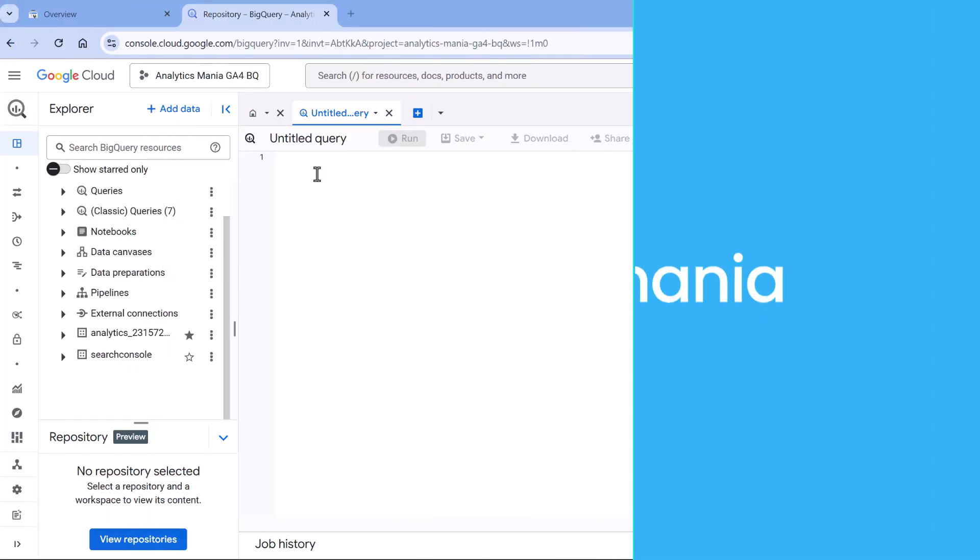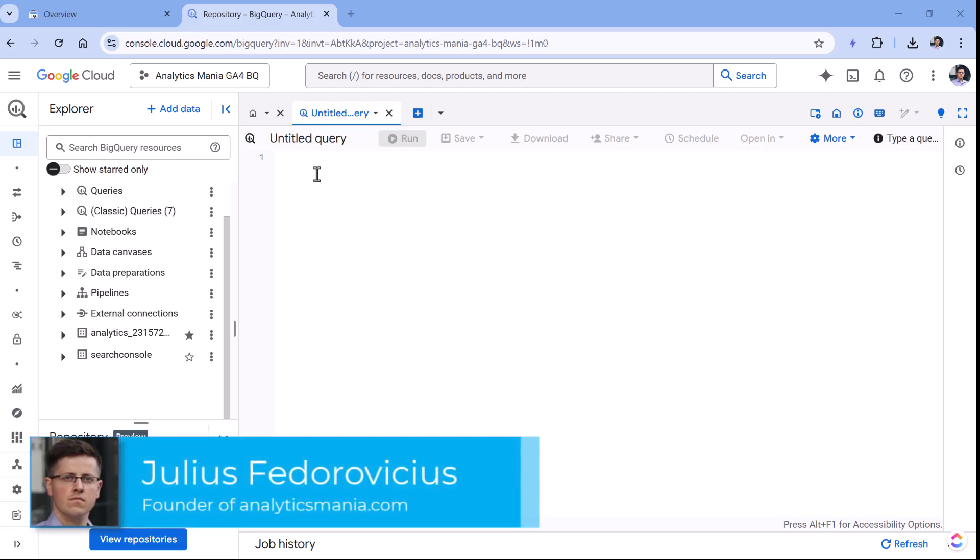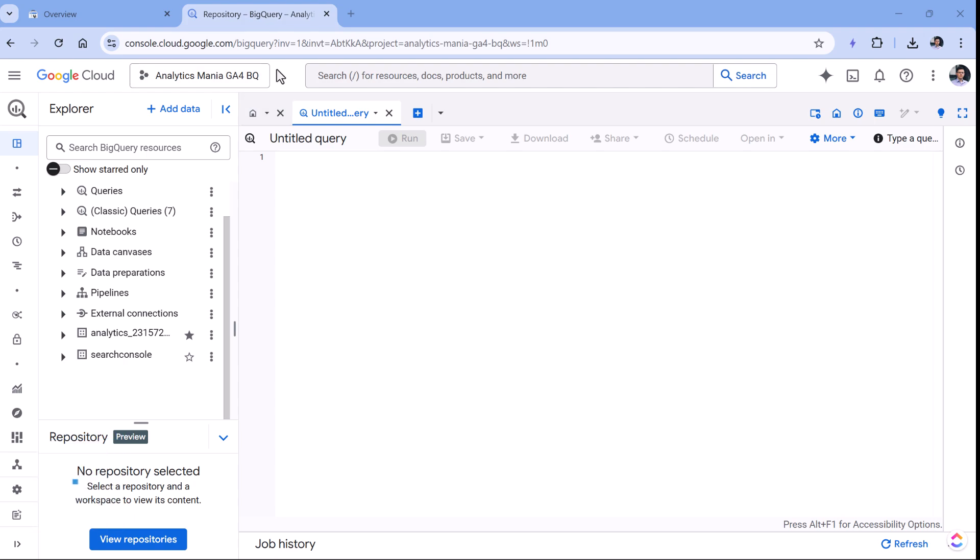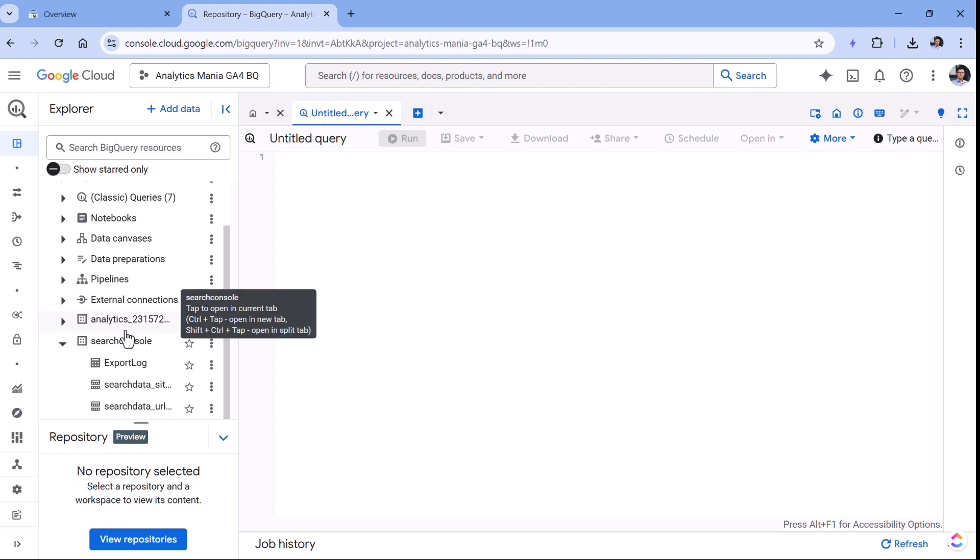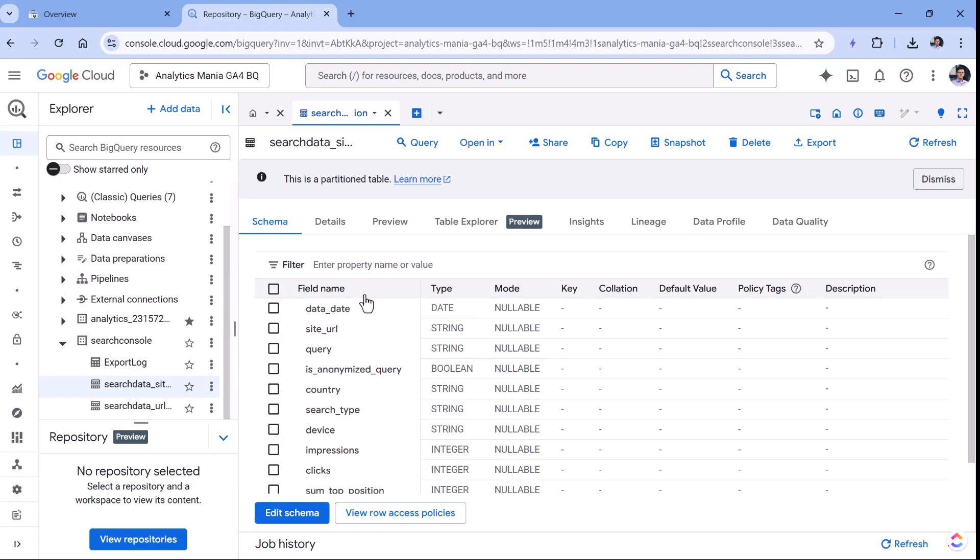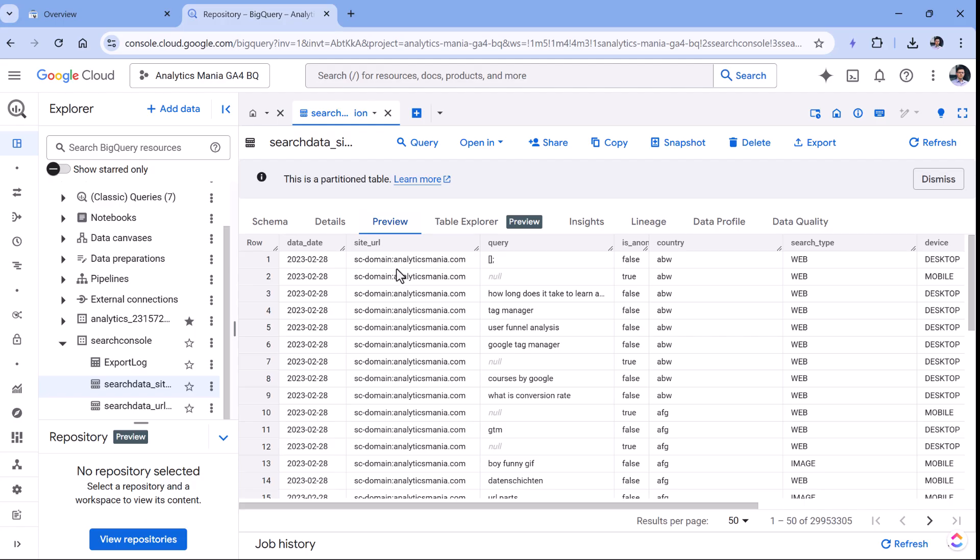Before we link Google Search Console with Google BigQuery, first I wanted to show you what that data export looks like. So here I am in my Google BigQuery project. And here in the Search Console, I have Search Data Site Impressions. And here I can click Preview to see the preview of the data.